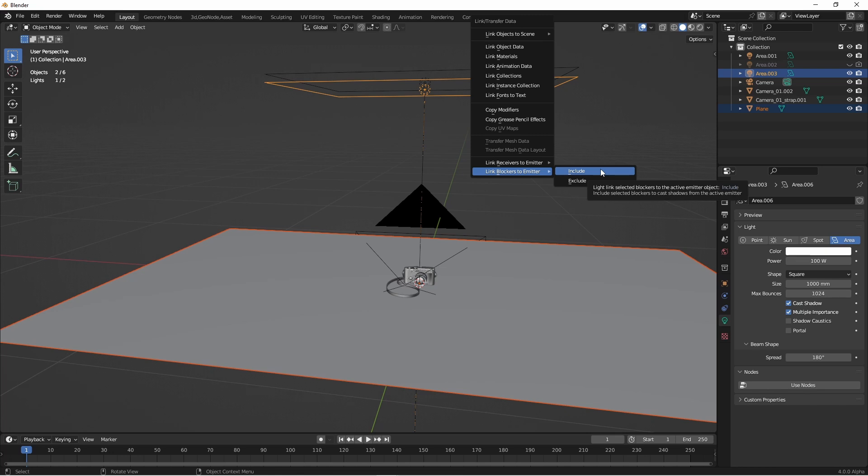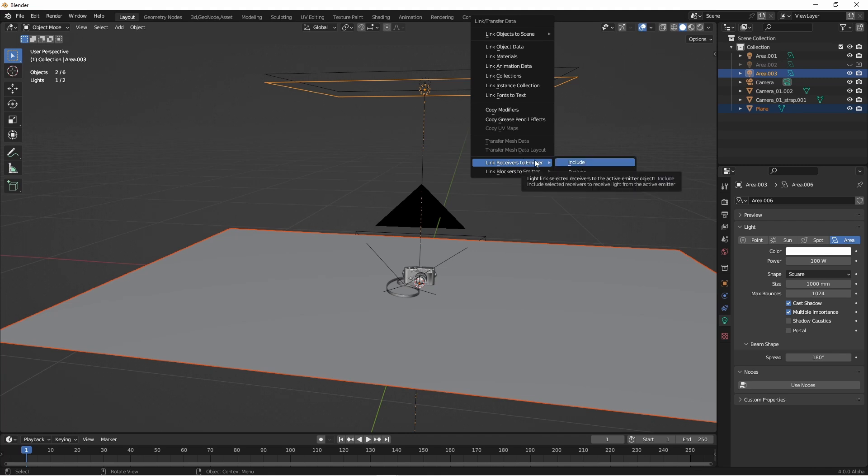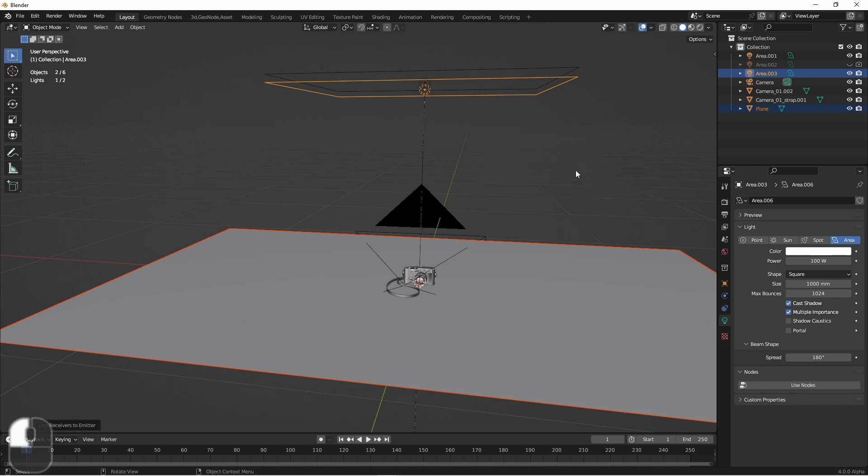So in this case, we want the floor to not receive direct light from this lamp. So I'm going to exclude the floor from this lamp.